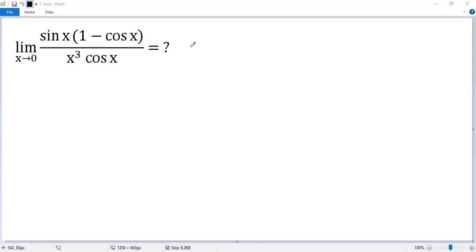Let's see how to find a limit when x approaches 0. We know the top and bottom both approach 0, which means it is in an indeterminate form. We can apply L'Hôpital's rule, but you will see the expression becomes larger and larger when you apply it, so it is not convenient for us to find the limit. Let's use other, better methods.